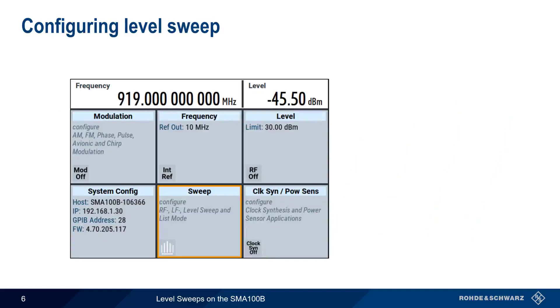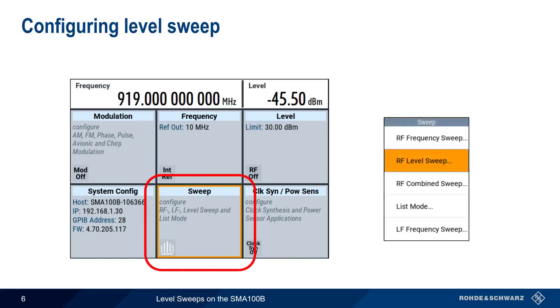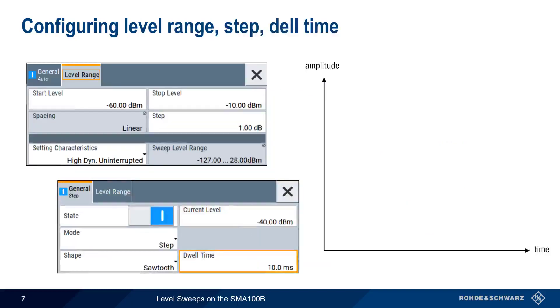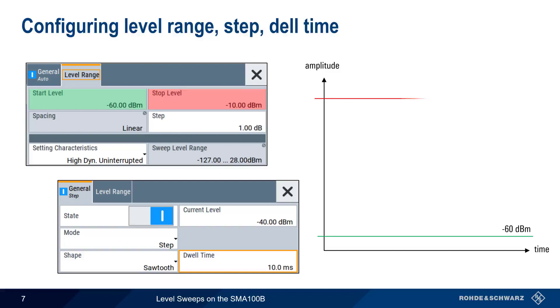Let's go step by step and explain how these are configured on the SMA100B. We start by tapping on the sweep tile and then choose RF level sweep from the list of available sweep types. The most basic parameters of a level sweep are the start and stop levels, which are configured under the level range tab. In this example, we configure the sweep to start at minus 60 dBm and stop at minus 10 dBm.